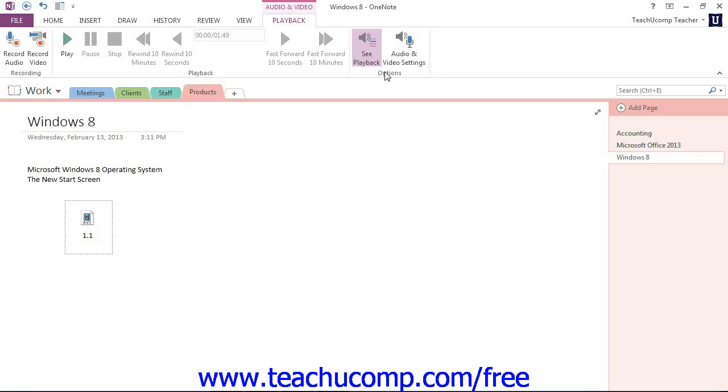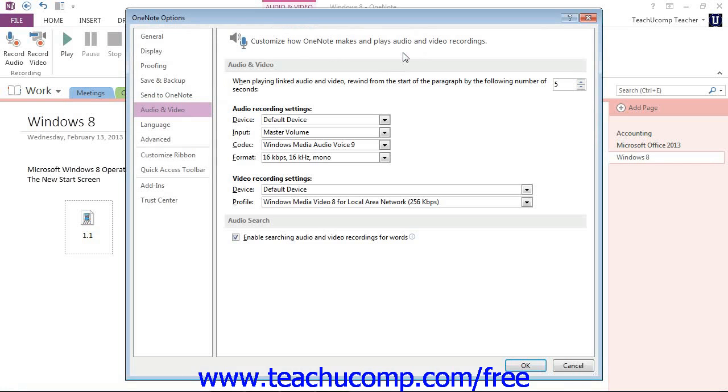You can also control the audio and video settings of OneNote by clicking the button of the same name in the Options group of the Playback tab in the ribbon. In the OneNote Options dialog box that appears, you can adjust any of the available settings if you wish. For example,